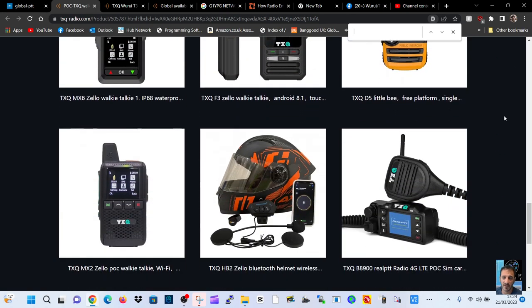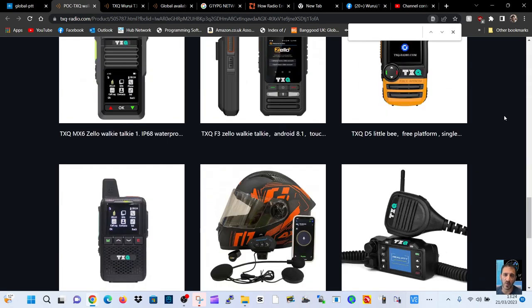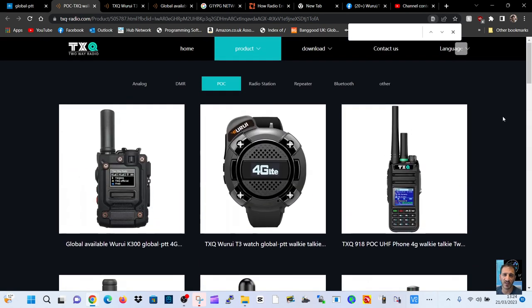You know, some people like this, some people don't. I'll put the link into the description. They've got some really nice looking handsets here.